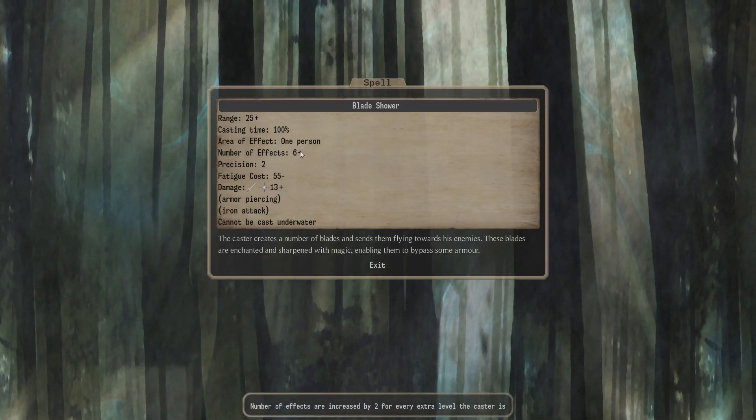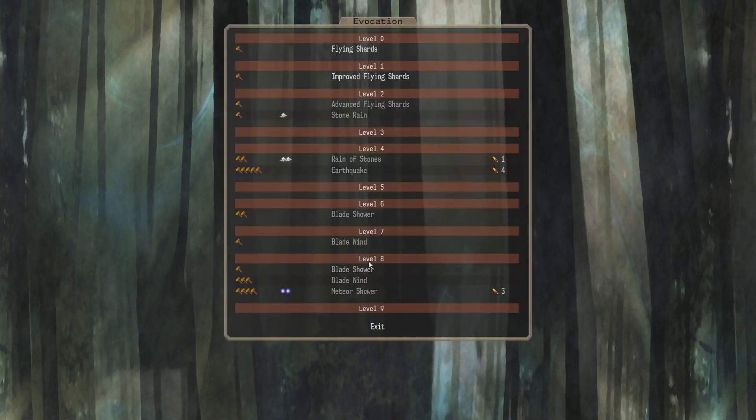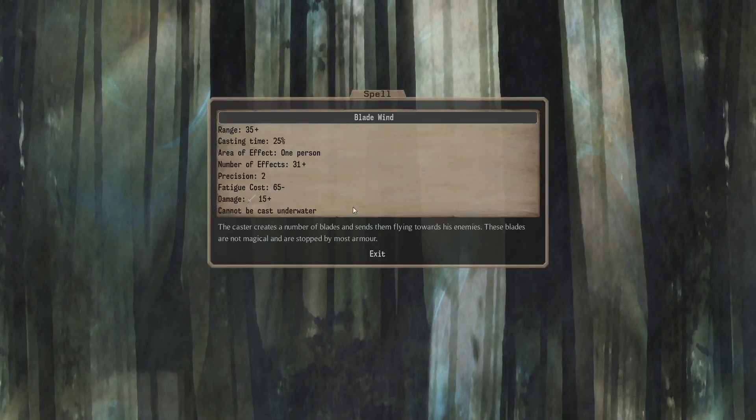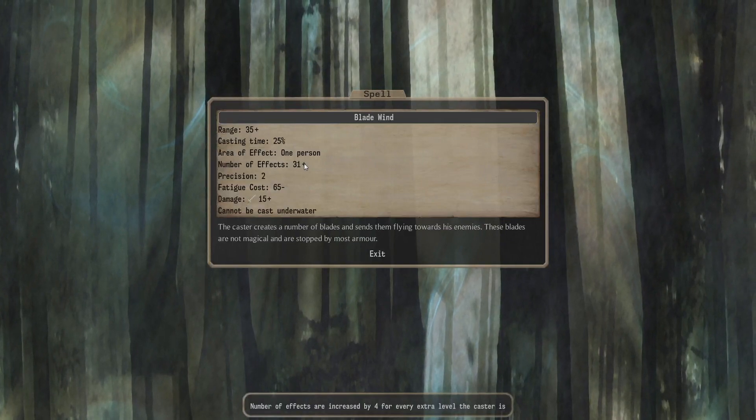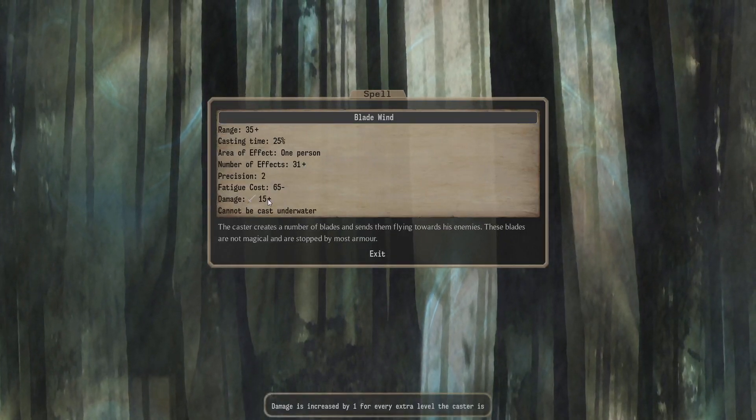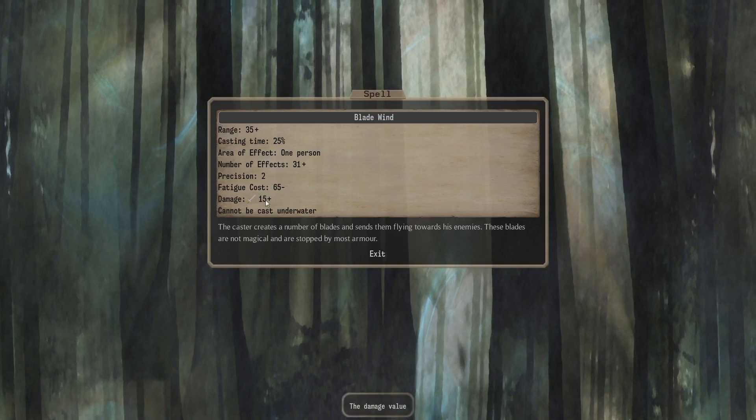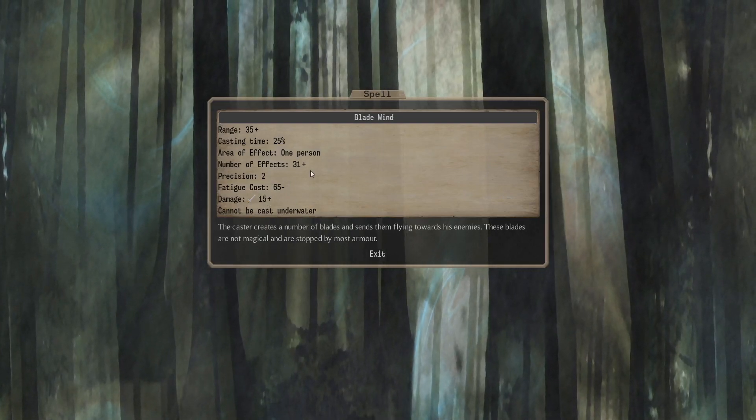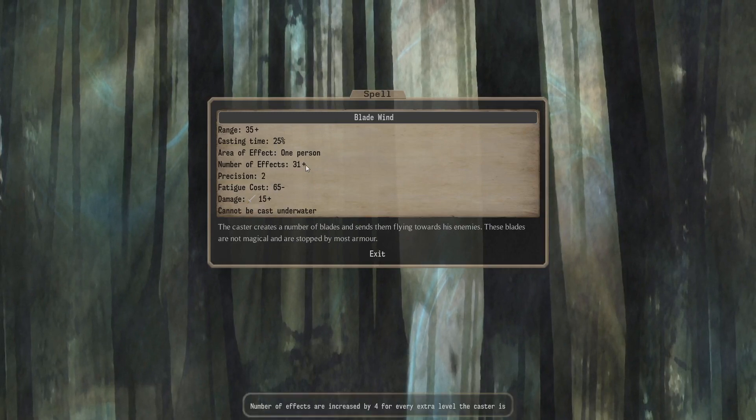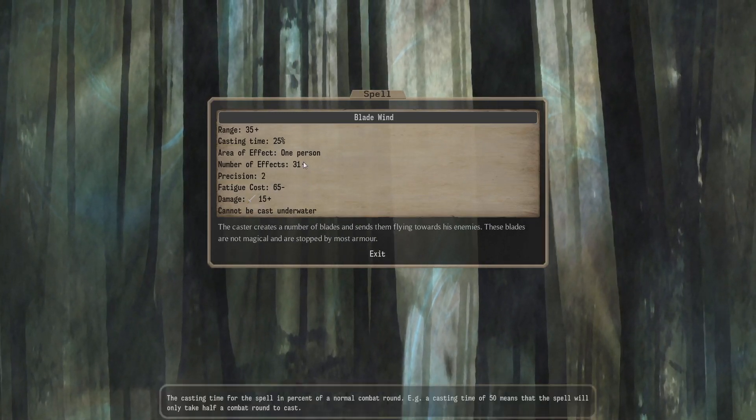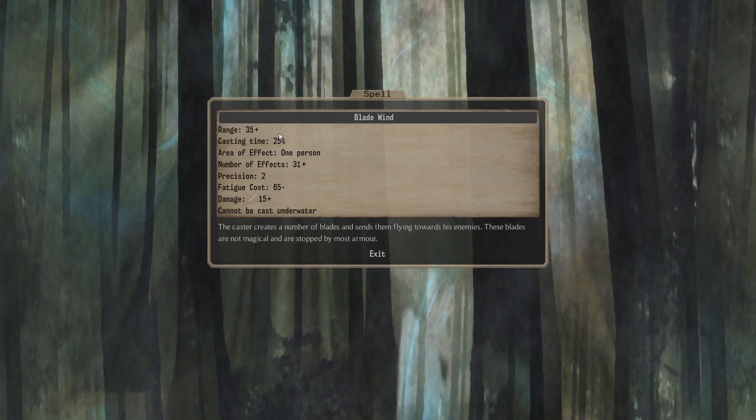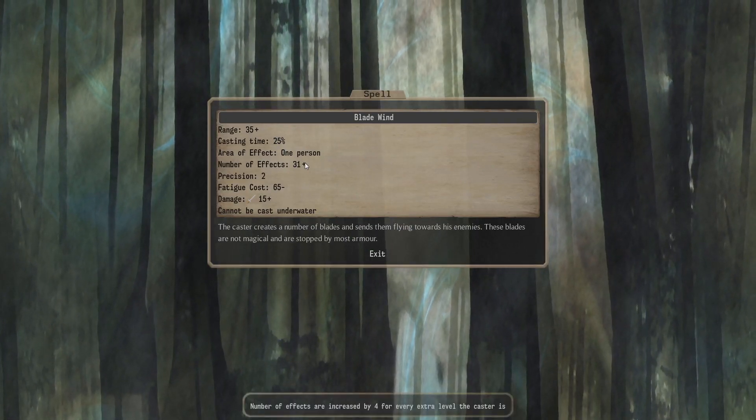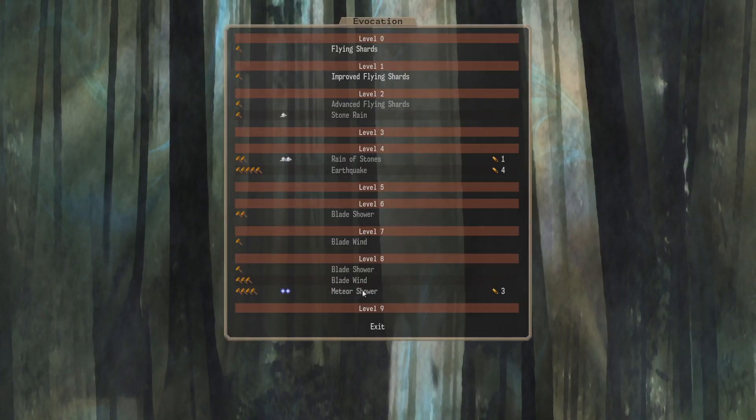Blade Shower, then. Looks like an upgraded version. So it's 6 plus 2 projectiles. 13 plus 1 damage. Blade Wind. Wow, 25% cast time. 31 plus 4 projectiles. 15 plus 1 damage. Bit harder to cast, though. Oh yeah, that's a lot of projectiles, isn't it? So that's 120 projectiles per turn. If it's 31 with a 25% cast time. A lot of projectiles, yeah.